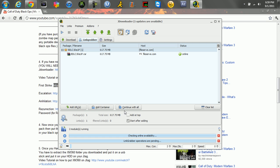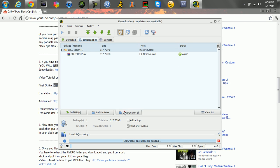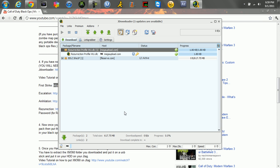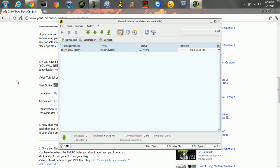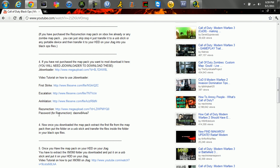So you click continue with all. Right now, if you were doing this resurrection one, it would ask for a password. And the password for resurrection is just right under the download.